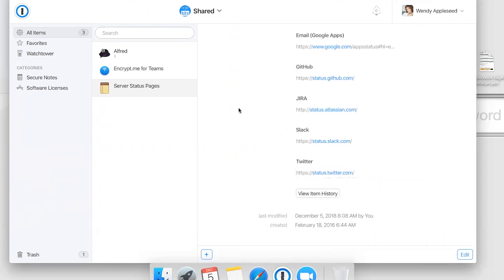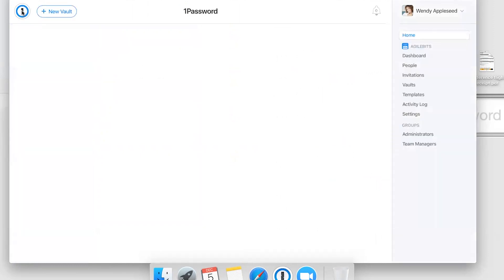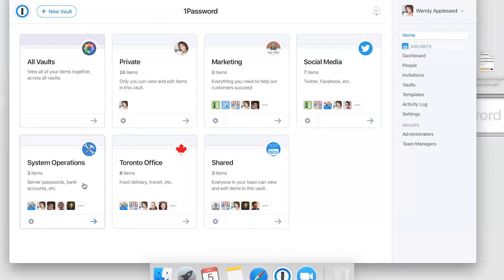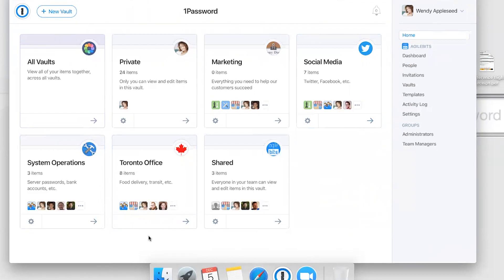If I have access to any other vaults, I'll see them on my home screen as well. These vaults are shared with specific people in the company so we have access to the data we need to do our jobs. Here you'll see things like Marketing, Social Media, System Operations, and Toronto Office.